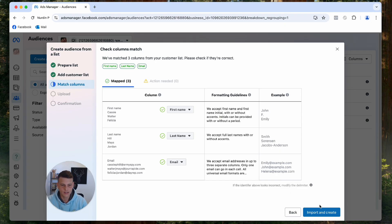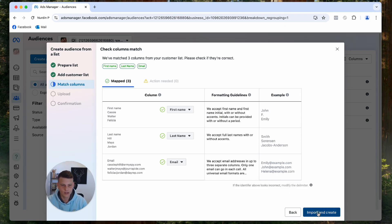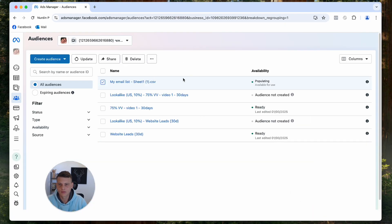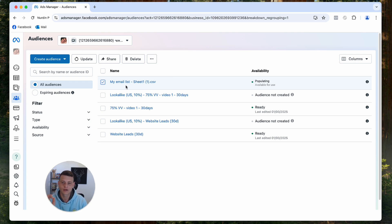Let's go ahead and hit Import and Create. And now let's hit Done. And voila, as you can see, we have our customer list over here in our custom audiences. So you can go ahead and start using it. You can create a lookalike audience for it.